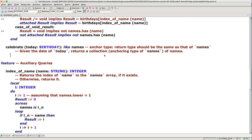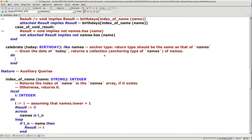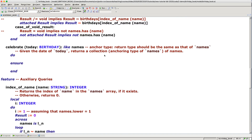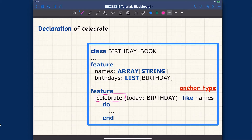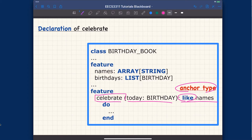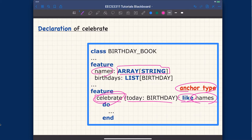Let me switch to the iPad and see exactly how anchor type is working. Feel free to apply this to your own labs or projects. When declaring the header for celebrates, the date parameter is simply of type birthday, which is unambiguous. But for the return type, I'm using the 'like' keyword — that's anchor type — and I say 'like names.' What the compiler will do is: whatever type the return value of celebrates is going to be depends on the current type of names, which is array of string.